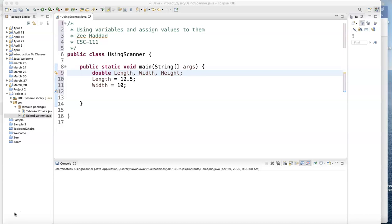So now the first thing when you go to define these variables, the length, the width and the height, is you need to ask yourself, can these values be decimal? When you take that tape and you measure the length of the box, can that box be 12.5? And if the answer is yes, you're not going to use integer because integer doesn't have a decimal value.